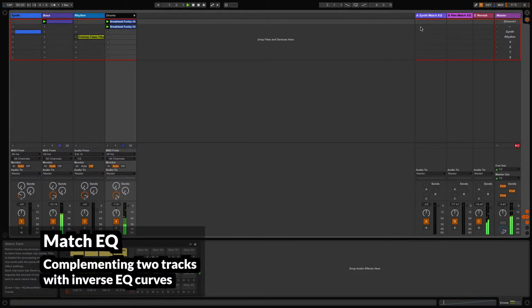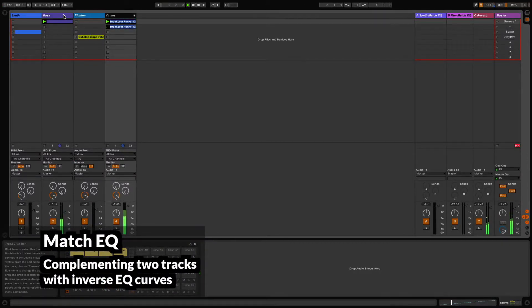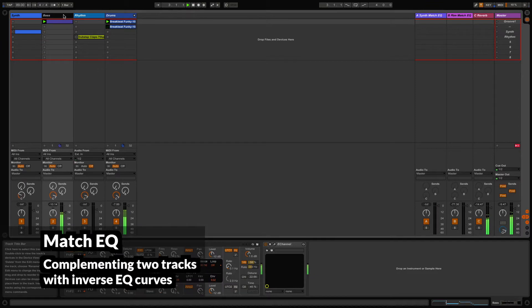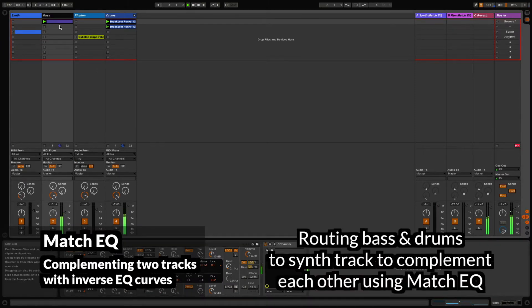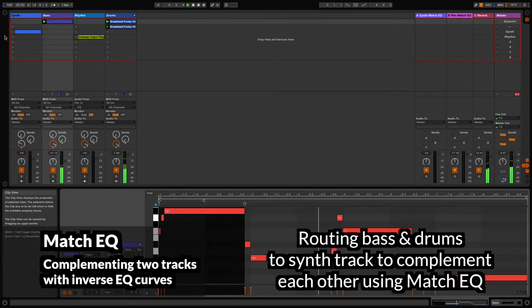In this example, we have a bass line and a drum beat playing together. I'm going to add some synth chords to which I'm going to apply a match EQ from the drums and bass.